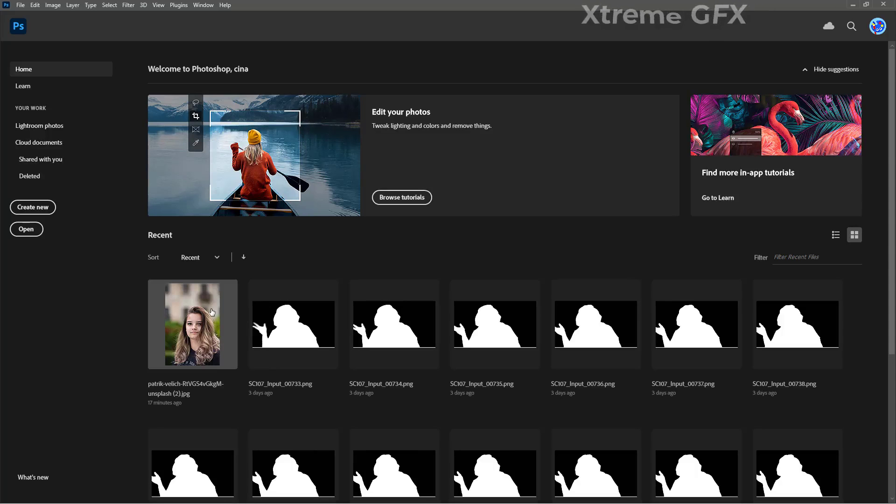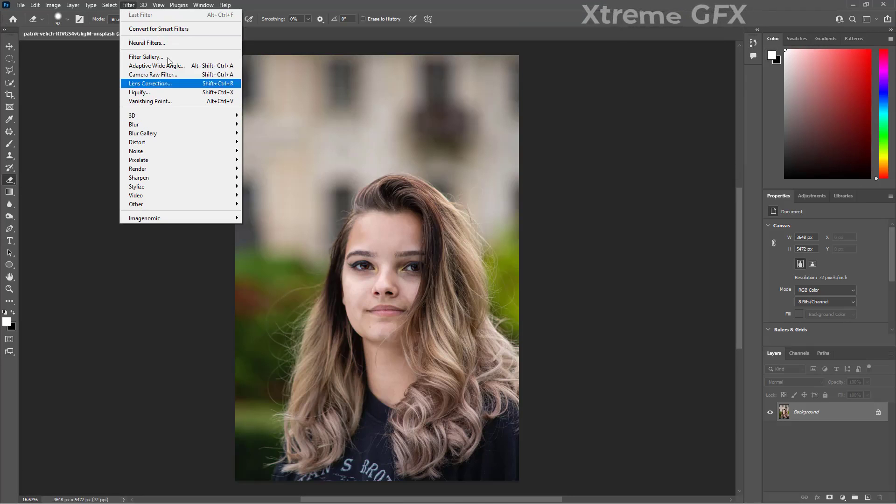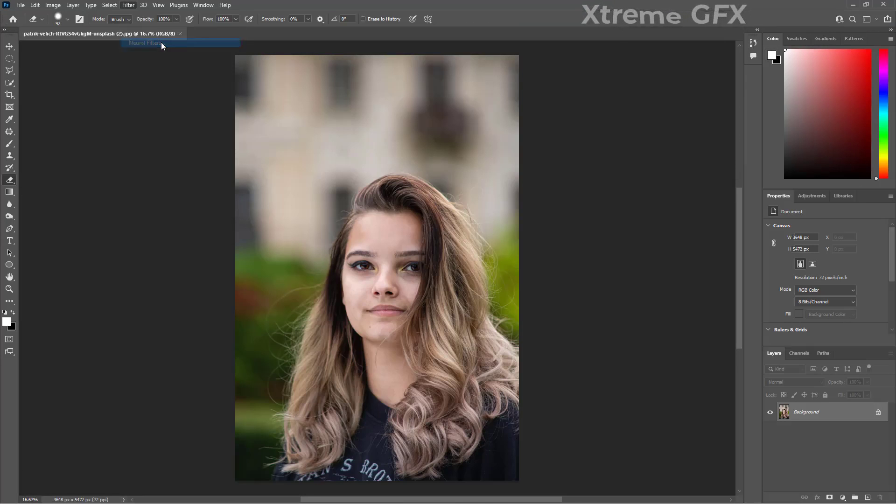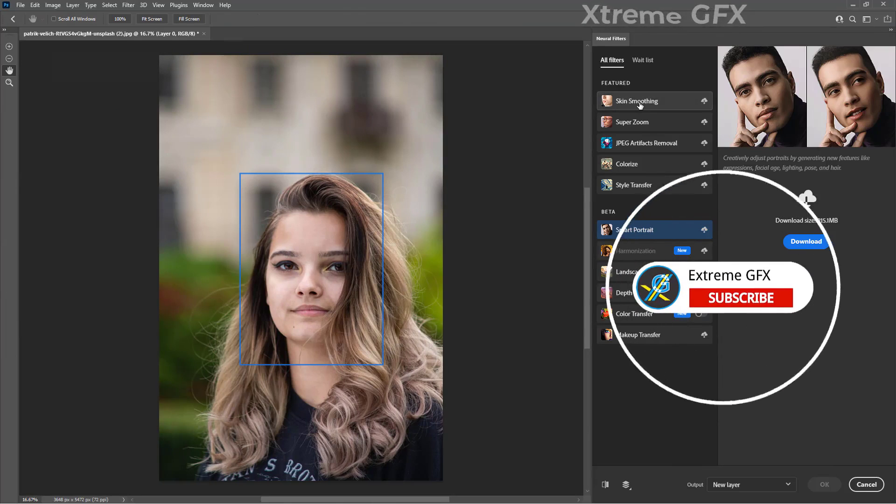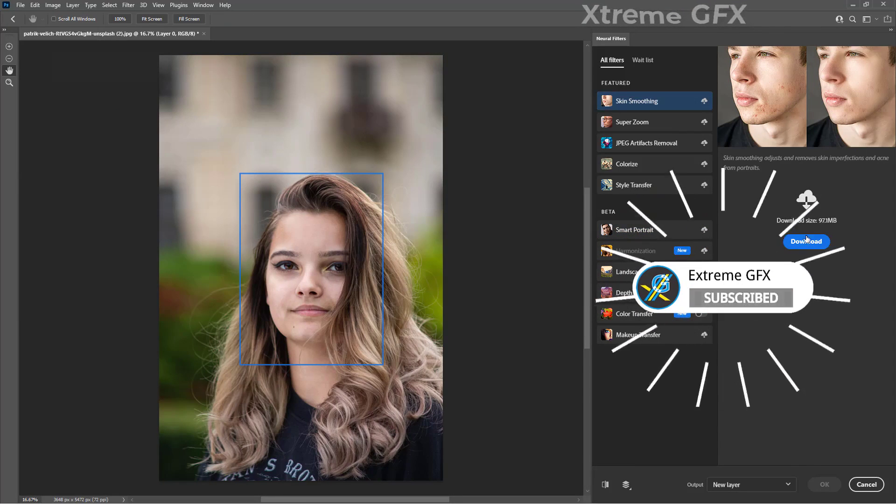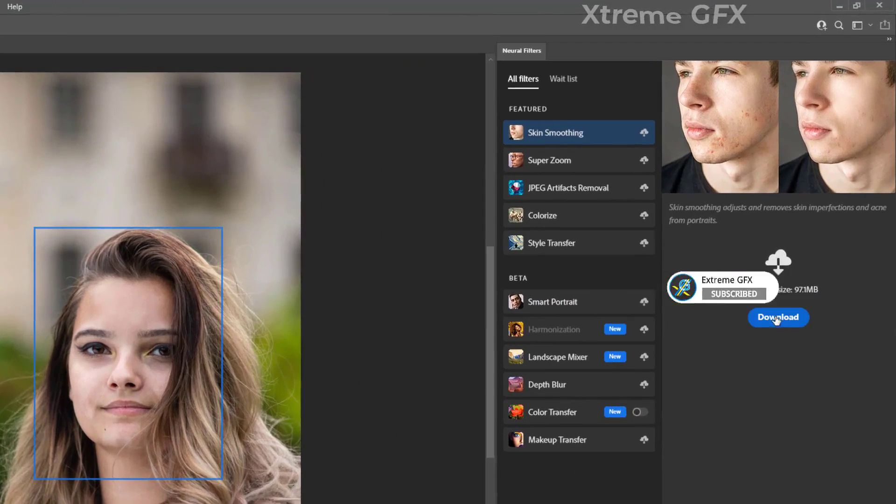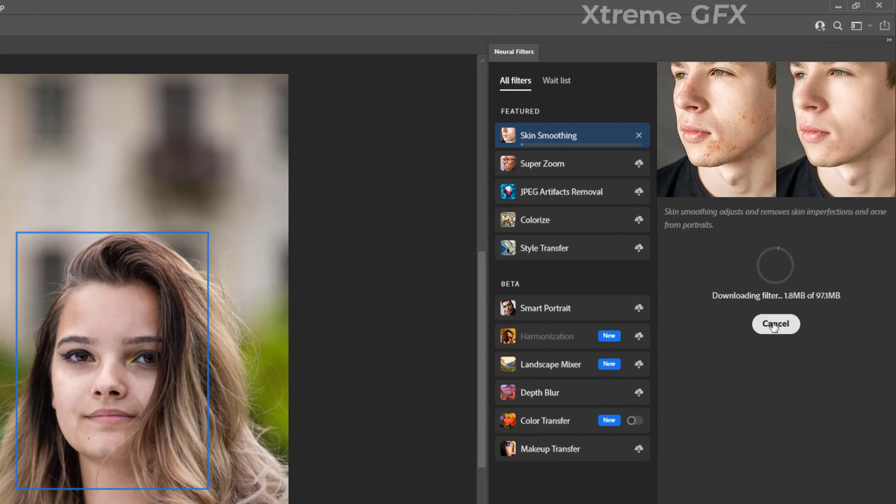Again I am going to open up the same file. Now go to the filters. Neural filters. Now I am going to click this skin smoothening filter and press the download button. You can see. Downloading is started now. You can follow the same procedure to download your neural filters in Photoshop 2022.